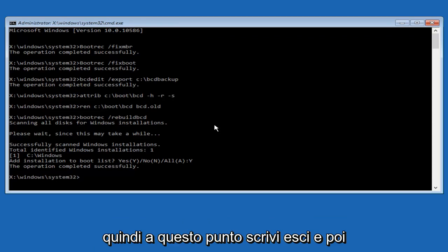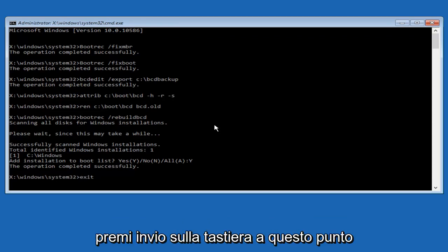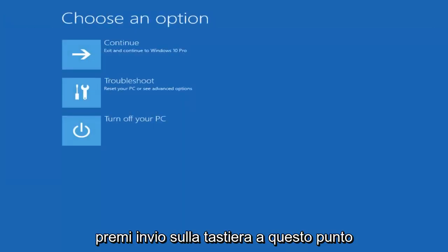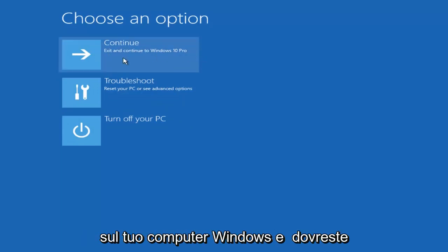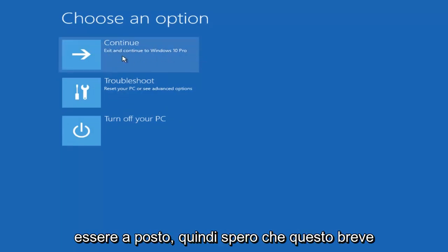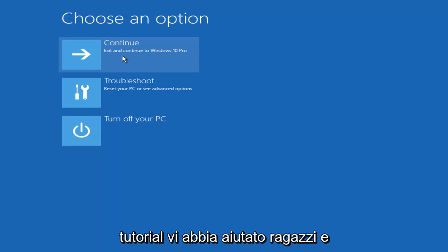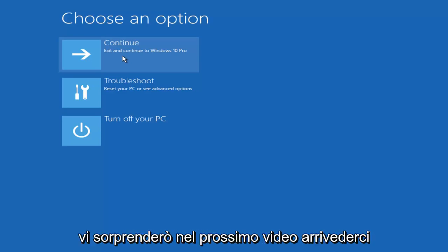So at this point you can type exit and then hit enter on your keyboard. And at this point you should be able to exit and continue to your Windows computer. You should be good to go. I hope this brief tutorial helped you guys out. I will catch you in the next video. Goodbye.